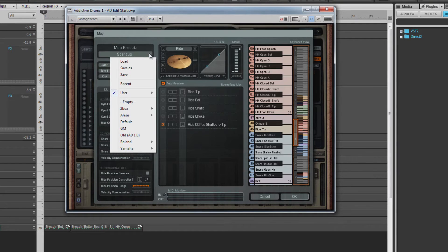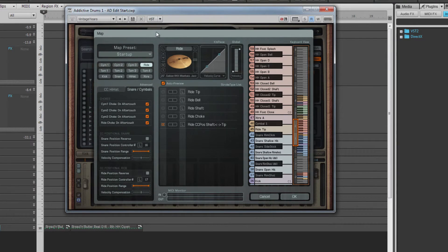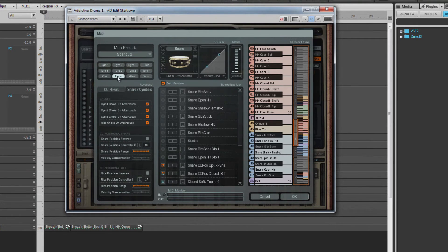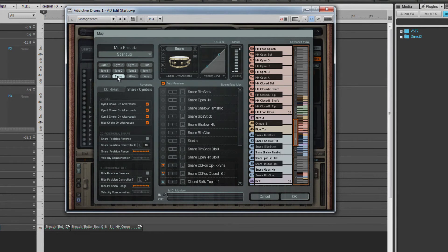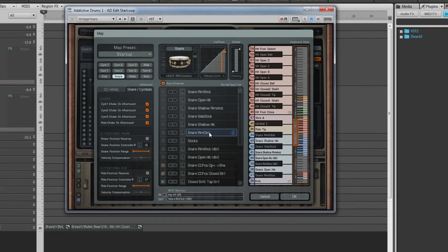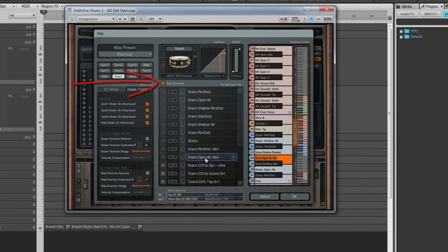To change or create a mapping, first click on the drum piece you want to map. This will load that kick piece's stroke type into the list. Click on the name in the list to hear a preview of the drum, as long as the auto preview box is checked.